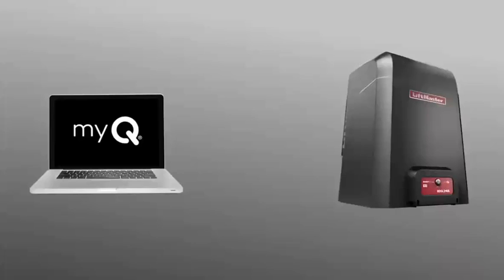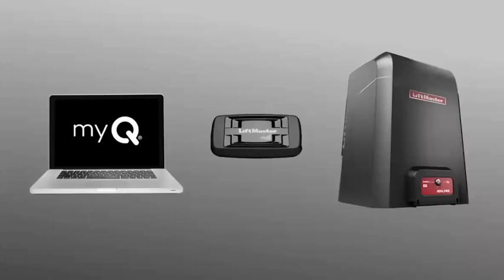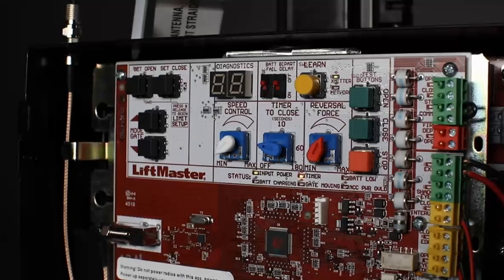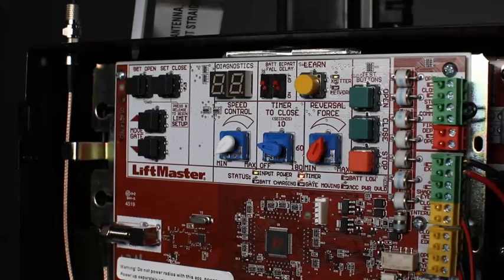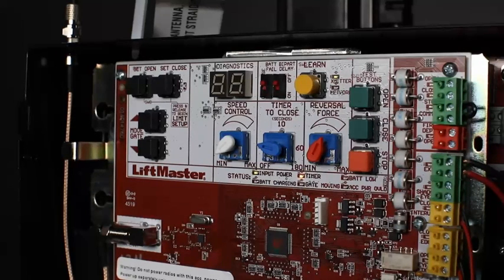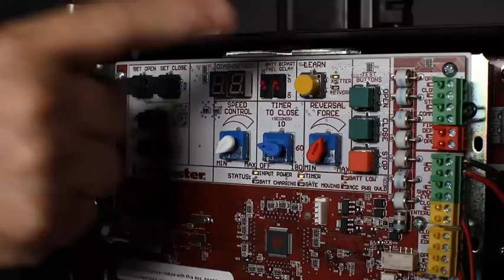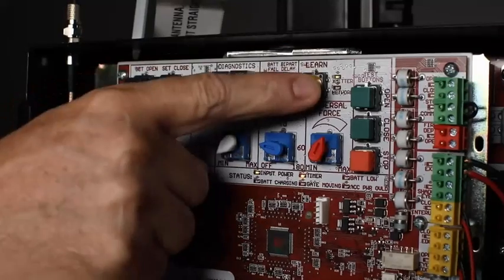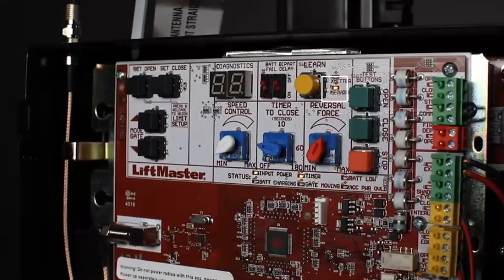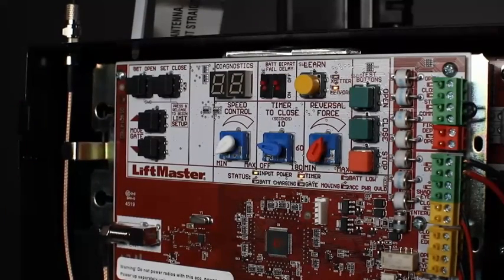MyQ technology lets the HD operators communicate with an internet gateway, so users can control the operator using a mobile device or connect to MyQ Business facility. The learn button is also used to program communication between the operator and the internet gateway. Pressing the button a second time causes the network LED indicator to turn on.